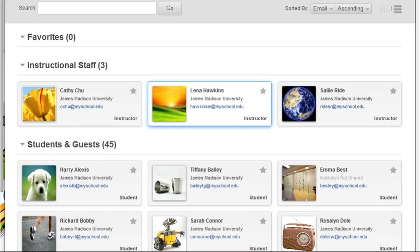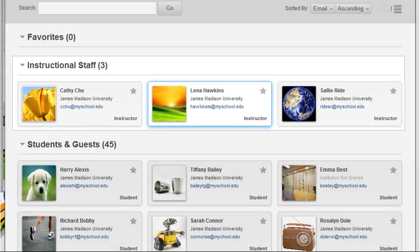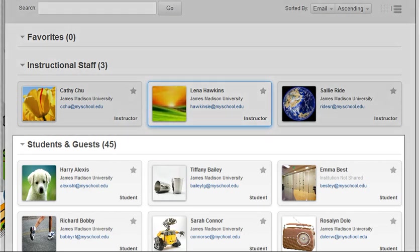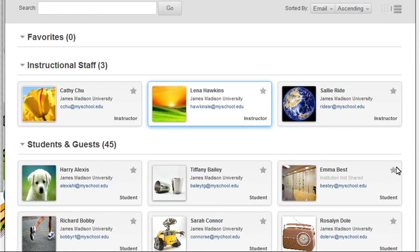Next, view visible users' profiles by scrolling through the instructional staff and students and guest list. View a user's entire profile by clicking on their profile thumbnail or by hovering over their thumbnail with the cursor.